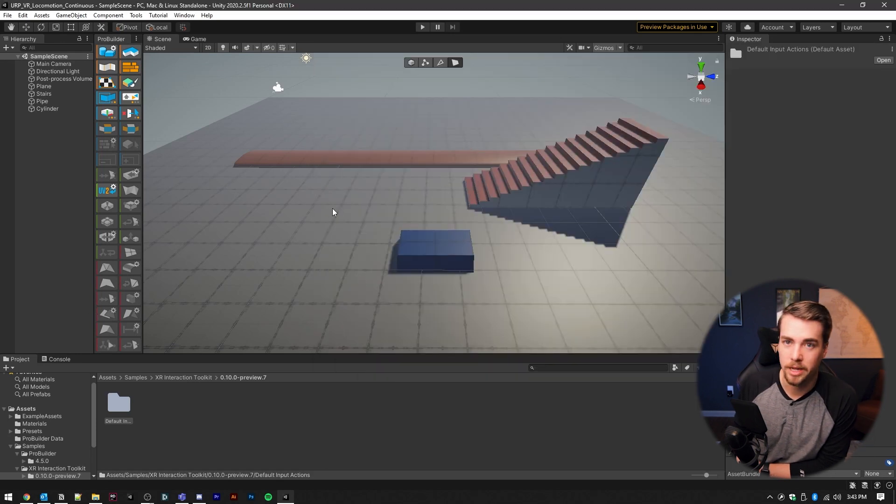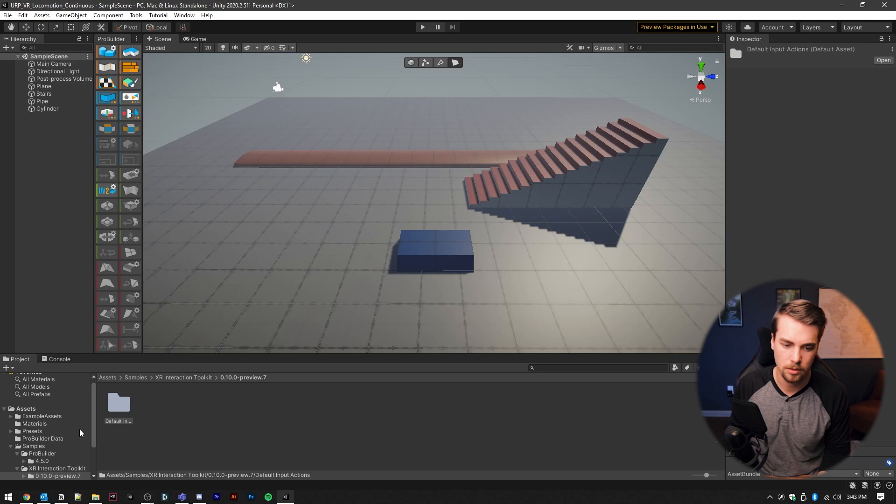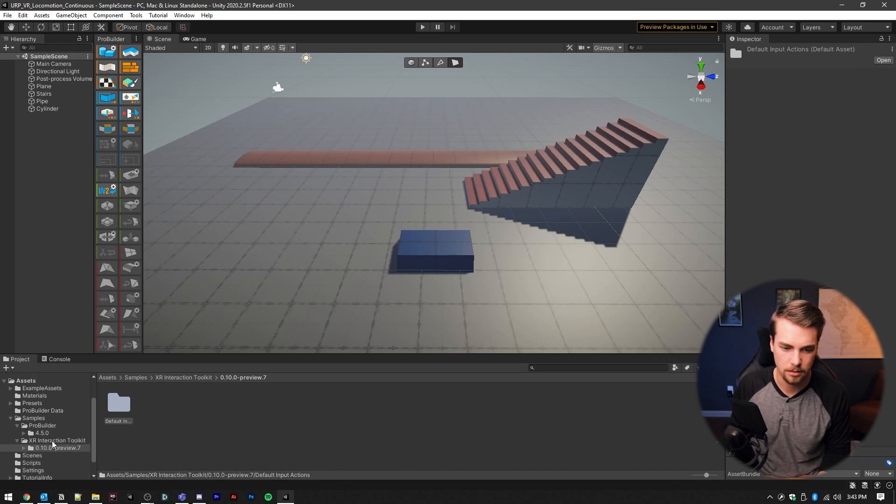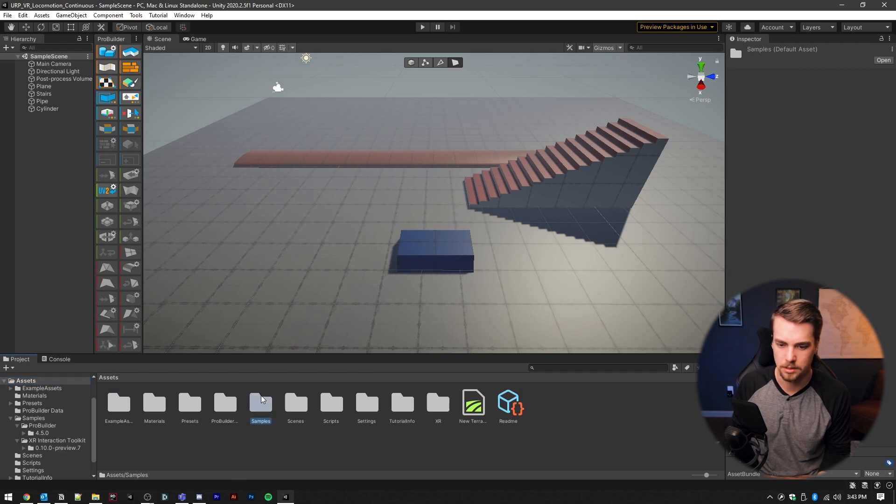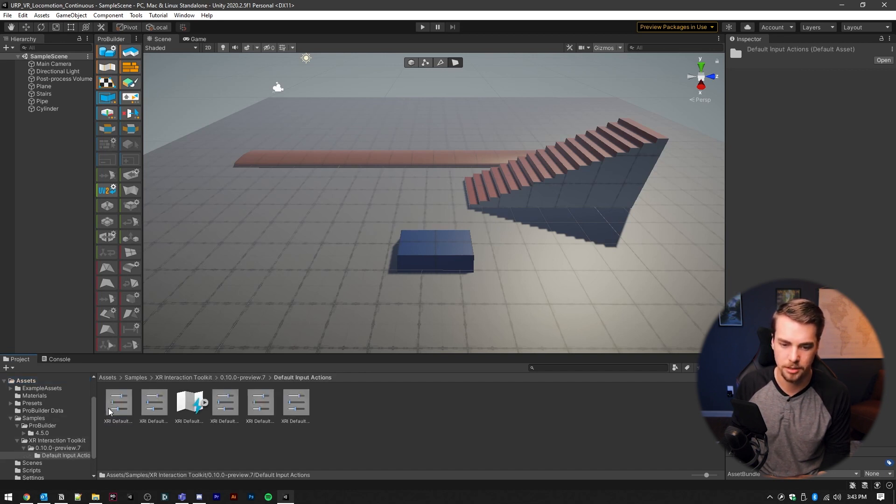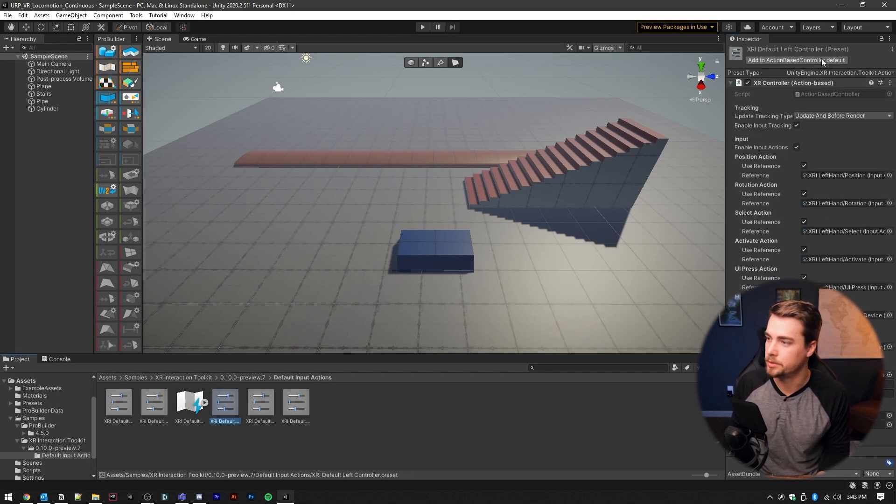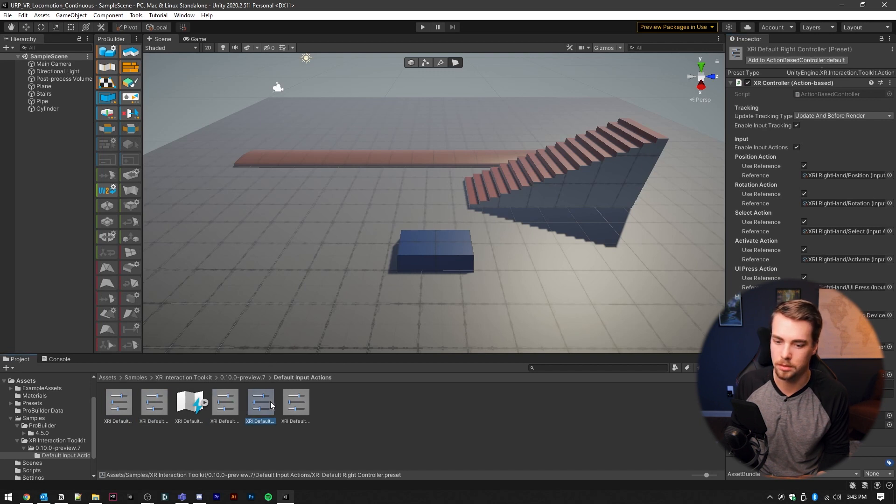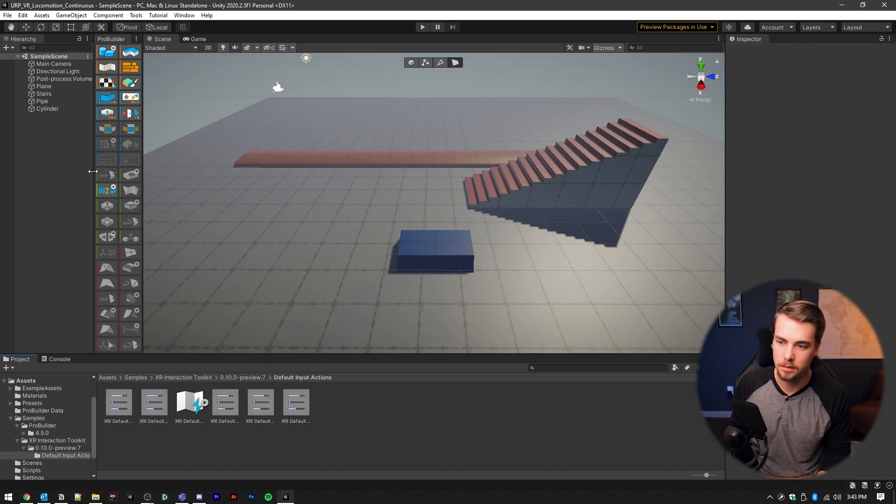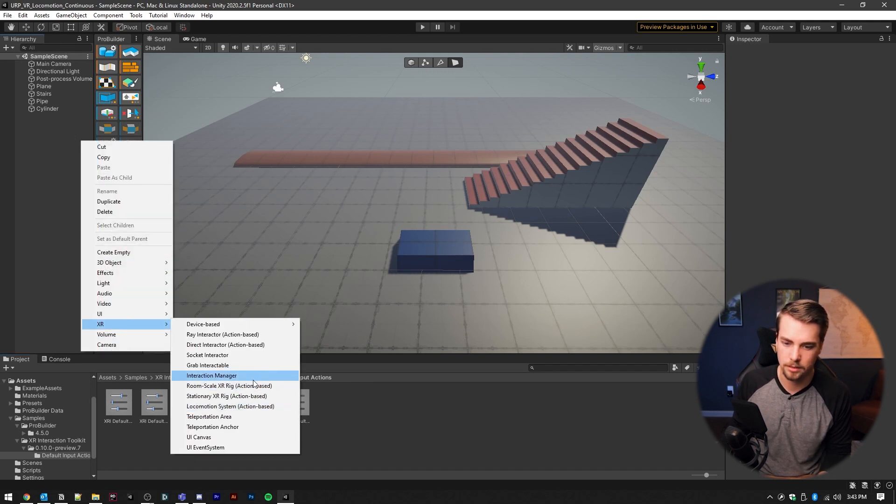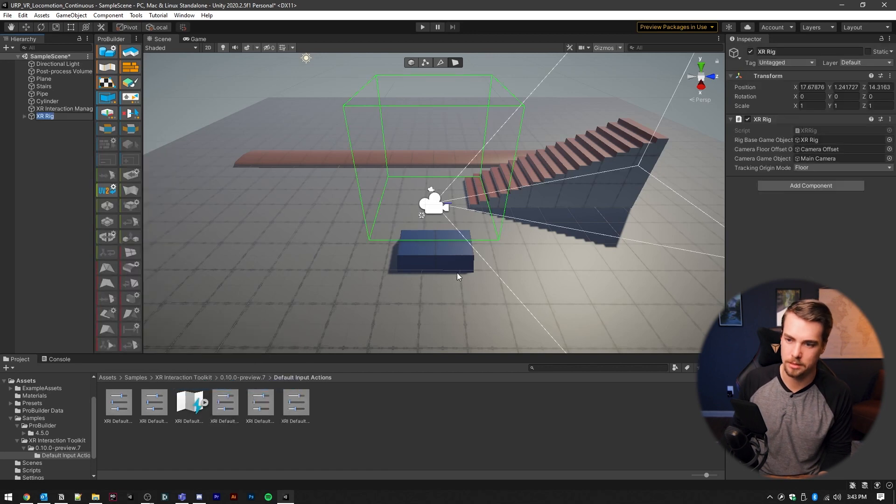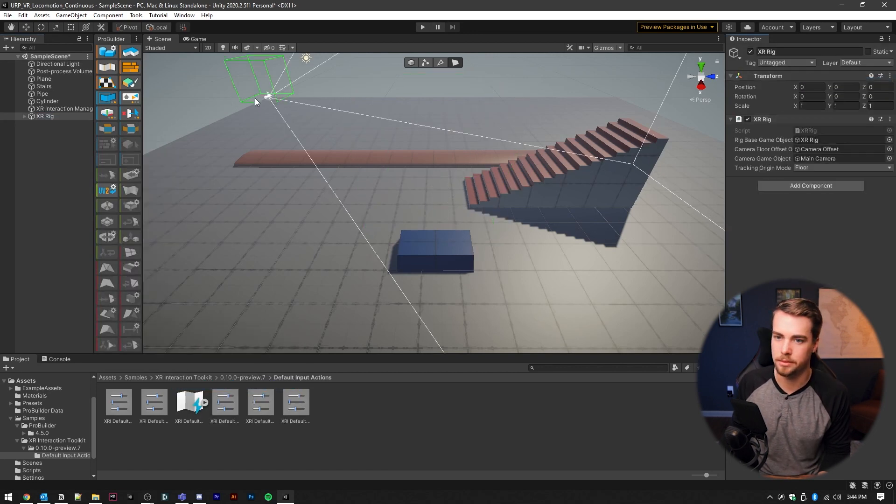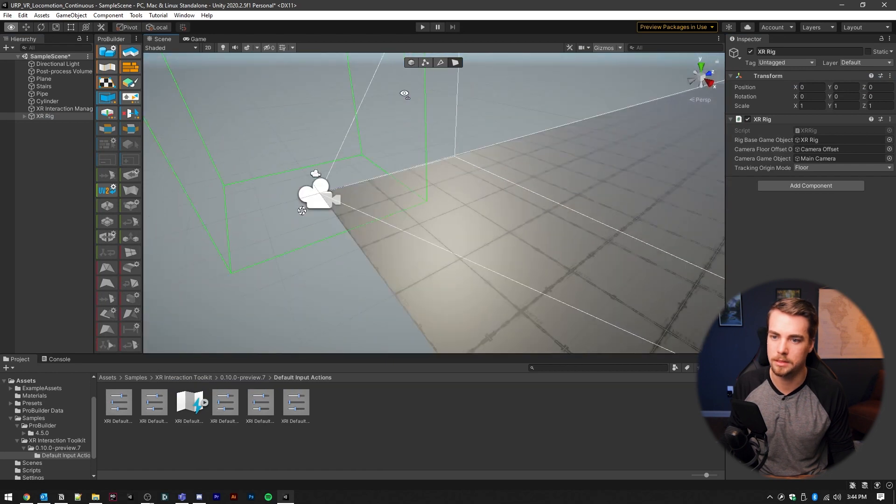Now before we add the XR rig to our scene, we're going to go into the XR interaction toolkit. So from assets, go to samples, XR interaction toolkit. And then inside of here, you're going to click on each one of these presets and add it to your action based controller, or the snap turn provider move provider, all of those. From here, we can now right click inside of the hierarchy, add an XR room scale rig action based, and I'm going to reset that to zero and move it to where I want it in the scene.